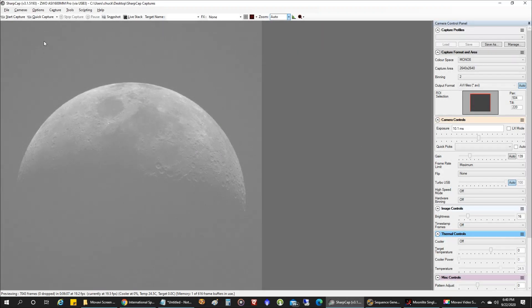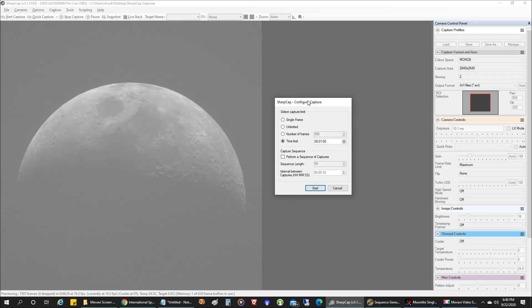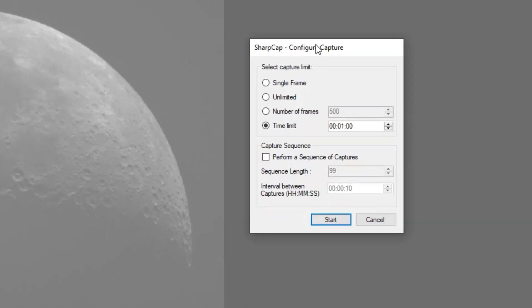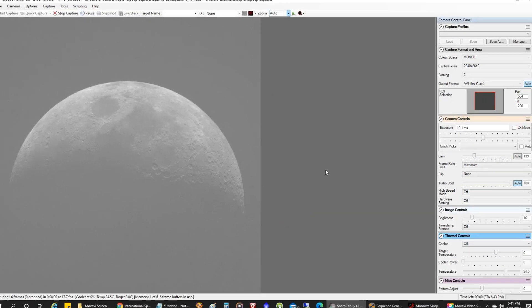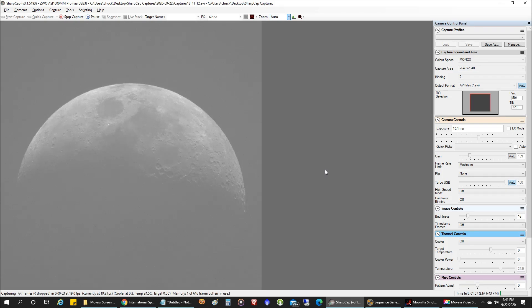I ran out of time — I don't have enough time to get the other scope going, so the Explorer Scientific will have to do. The transit will be happening soon, I'm really nervous — calm down, settle down, it's gonna work. I'll record for two minutes. I am now recording at 19 frames per second.